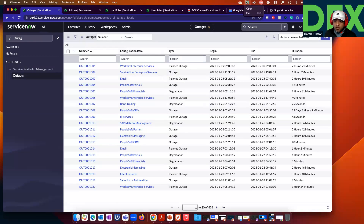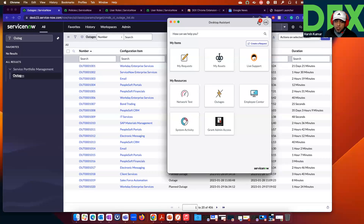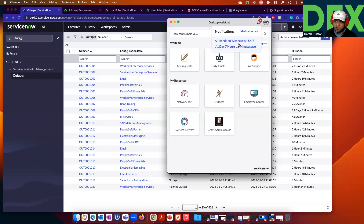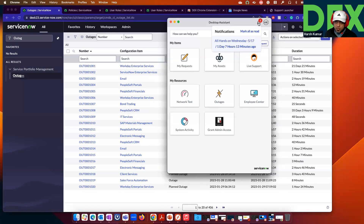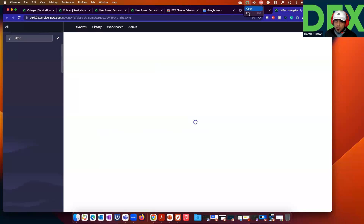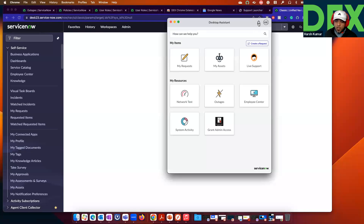Once you have that notification, your employees can see it via the bell icon. They can click on it, see the notification — for example, 'all ends on Wednesday' — and close it. They can mark it as read, click on it, and once done, the notification will go away.